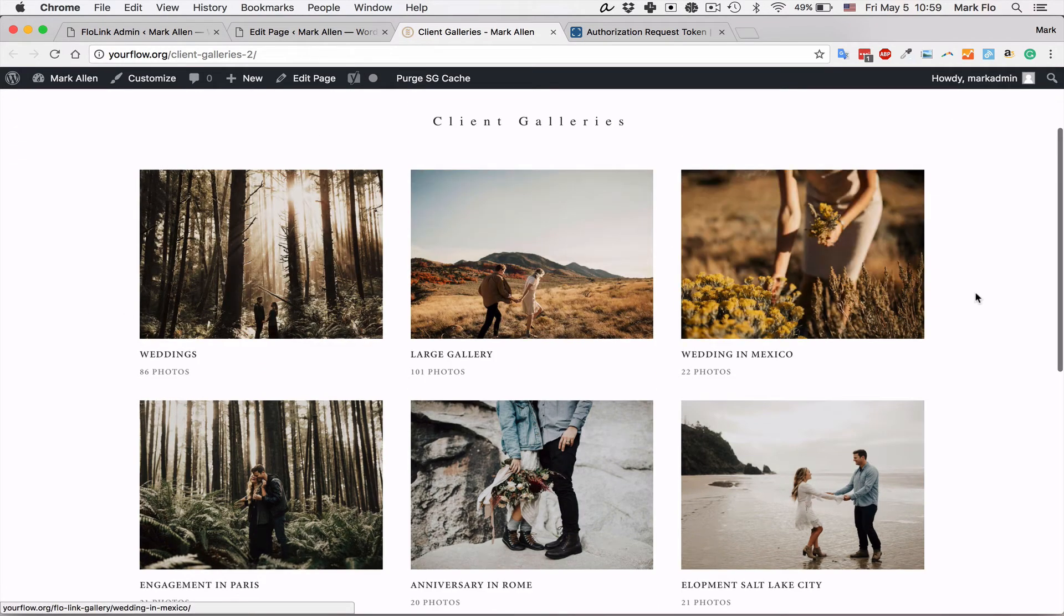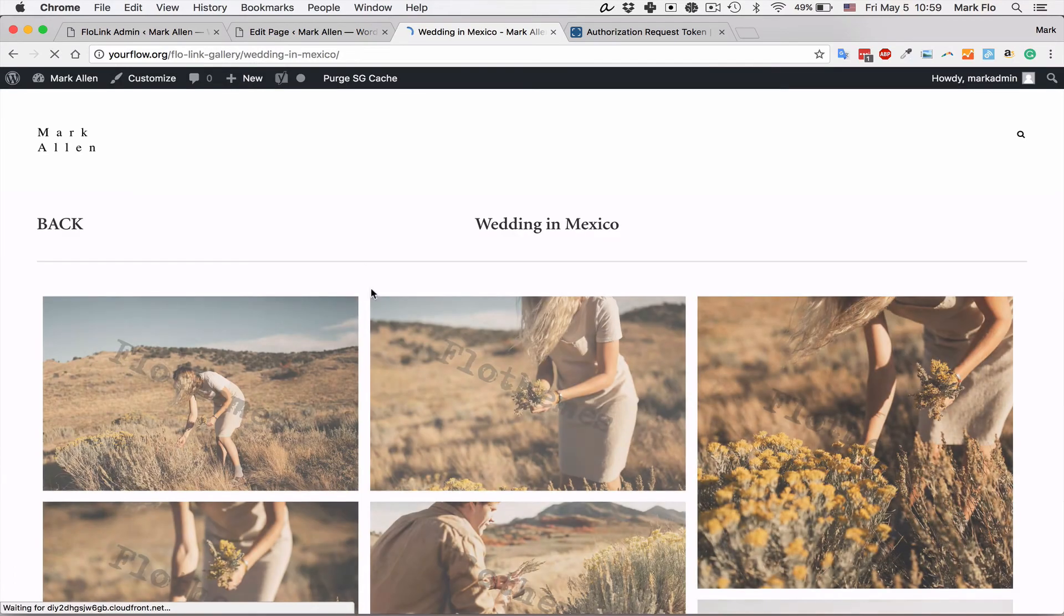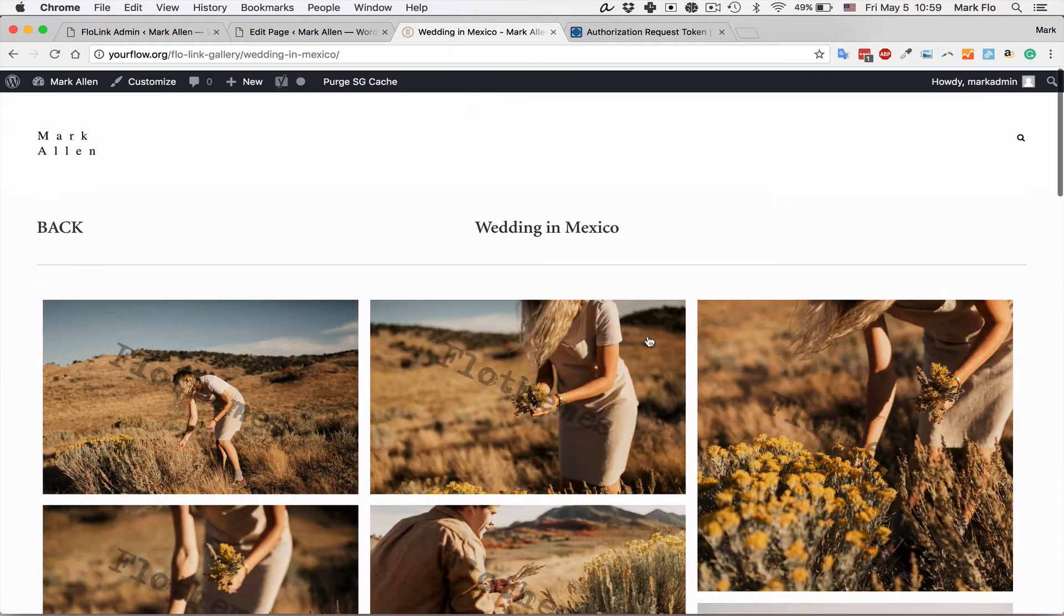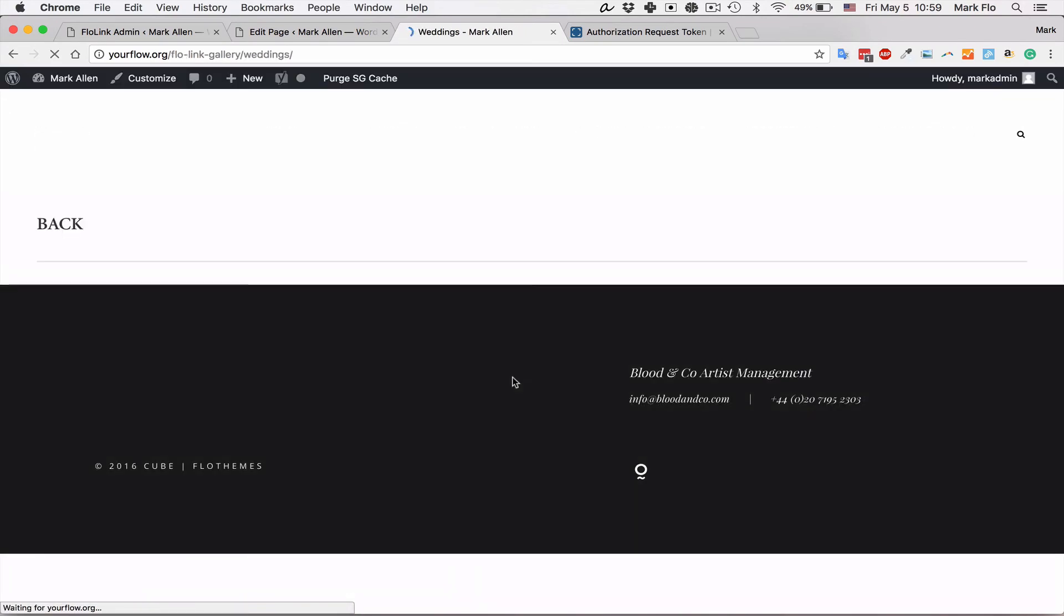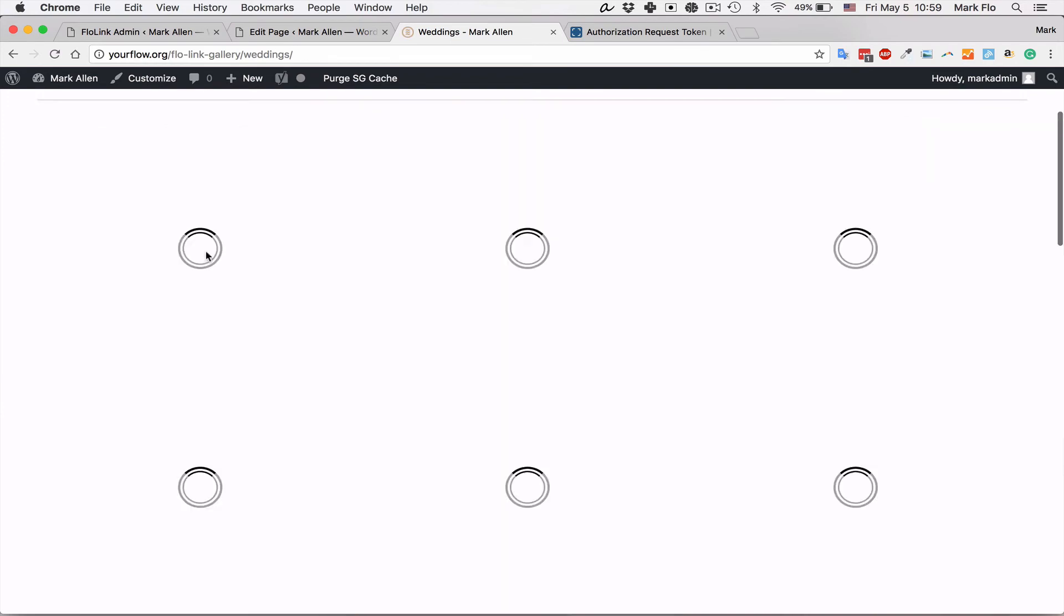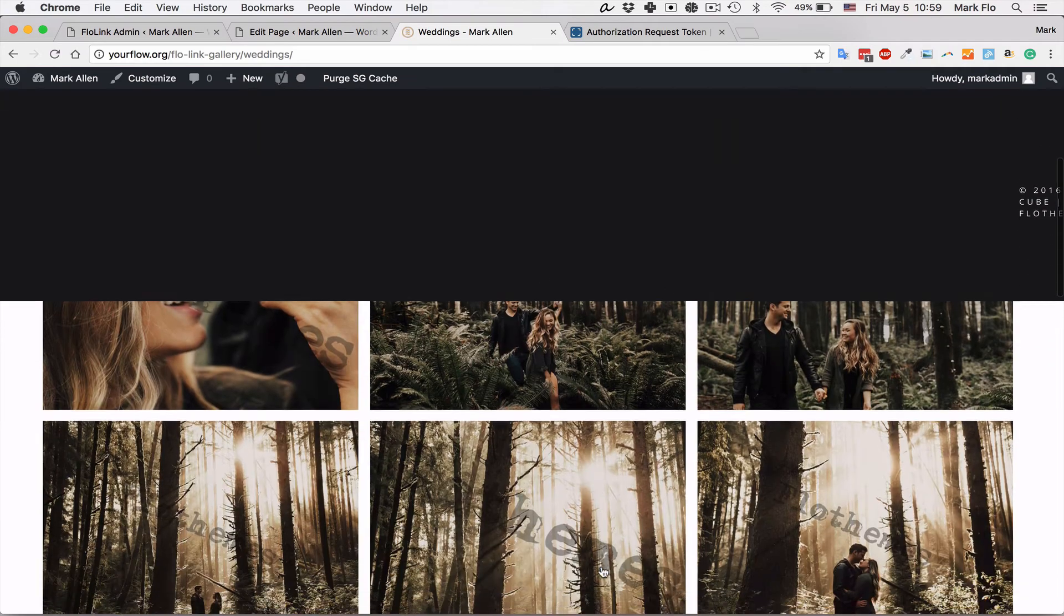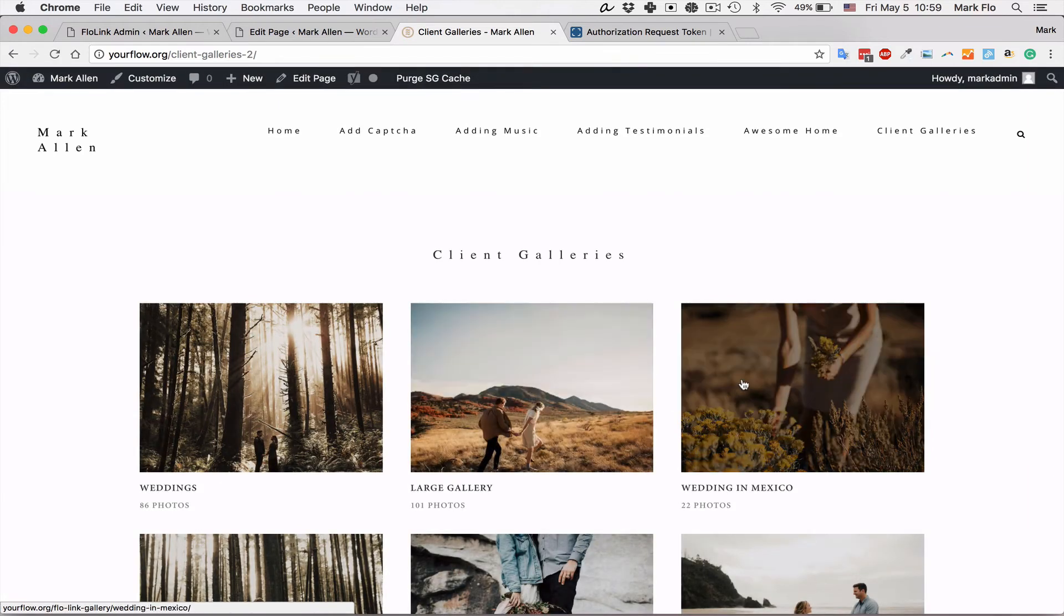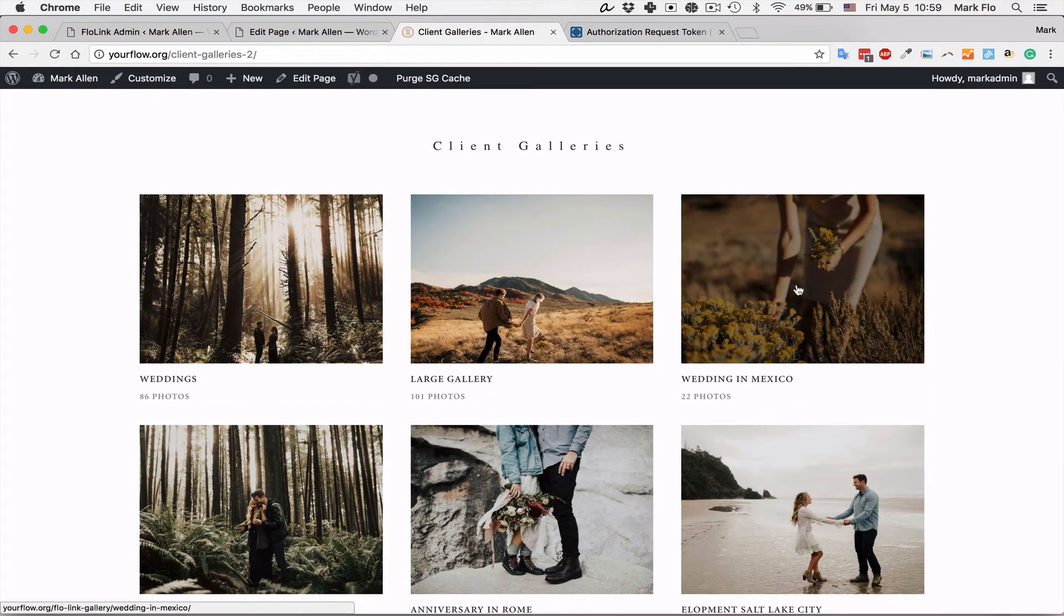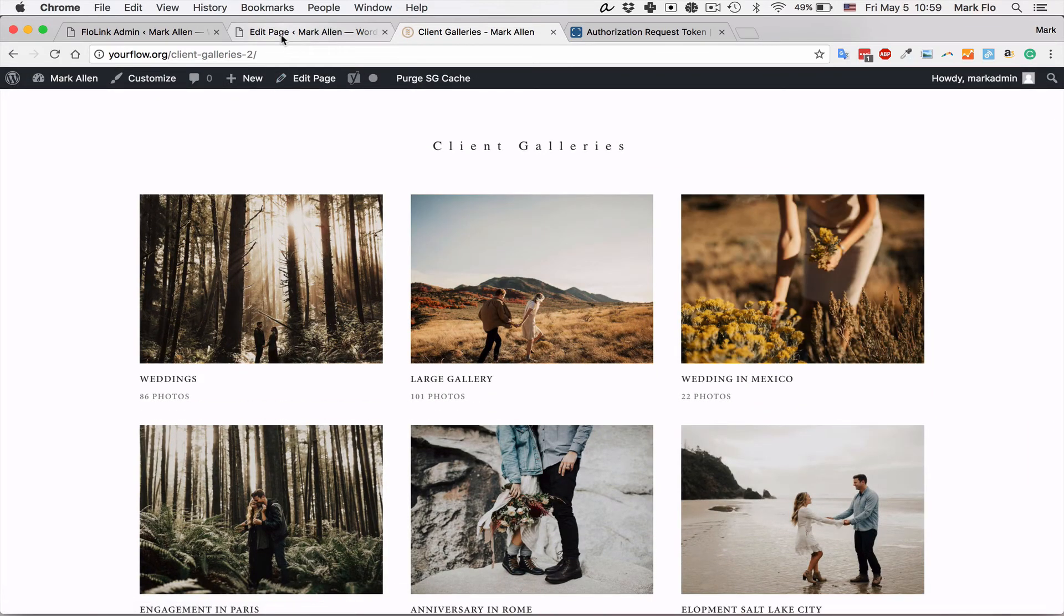Now if you've added a password, for example, whenever you click to the gallery you will have a password. This is an example of that for weddings, this is the gallery.